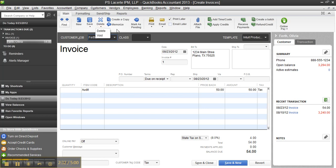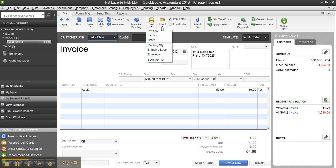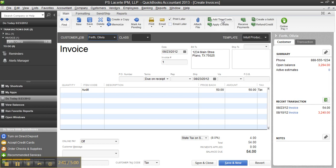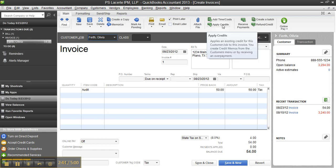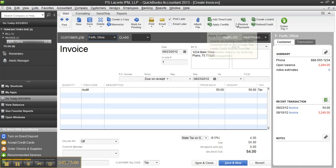Delete or void, create a copy, memorize, mark as pending, here are the print options, shipping labels, etc. Email, where you can attach a file and use a doc center, right, and the add times and costs have been moved up top, apply credits have been moved up top, receive payments, etc.